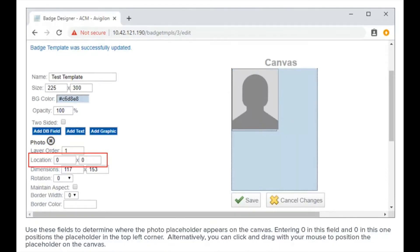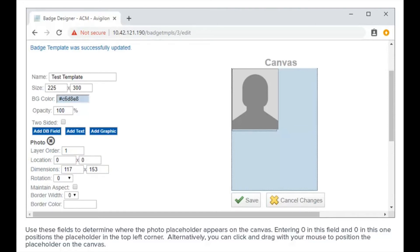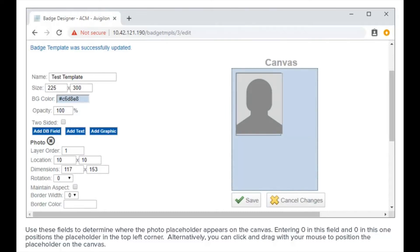Use these fields to determine where the photo placeholder appears on the canvas. Entering zero in this field and zero in this one positions the placeholder in the top left corner. Alternatively, you can click and drag with your mouse to position the placeholder on the canvas.